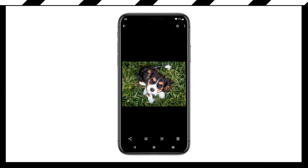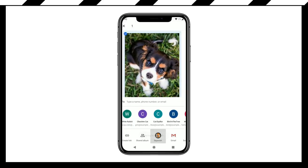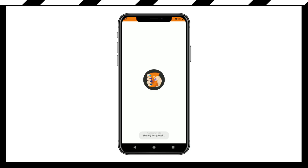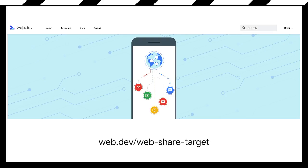But what about the other direction, like apps sharing content with you? So for that, there's the Web Share Target. The Web Share Target allows your installed progressive web app to receive shares from other places. Web Share is available in both Chrome on Android and in Safari, so it's already there across all the mobile browsers. And the Web Share Target is just available on the Chromium browsers. For both of those, check out web.dev/web-share and web.dev/web-share-target.